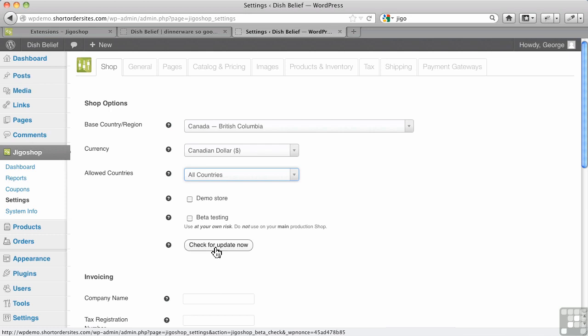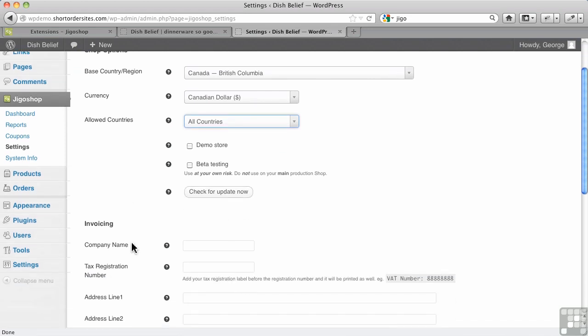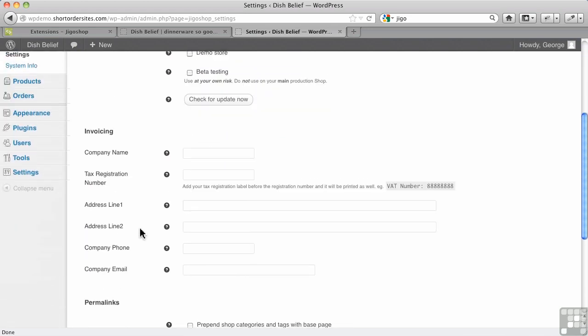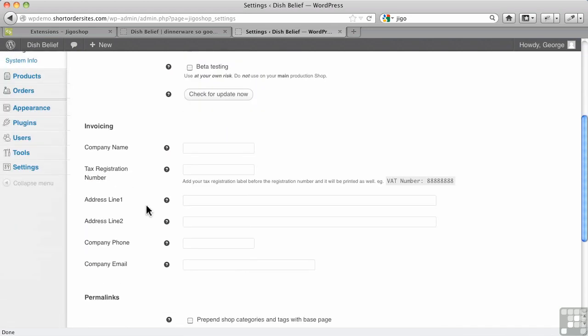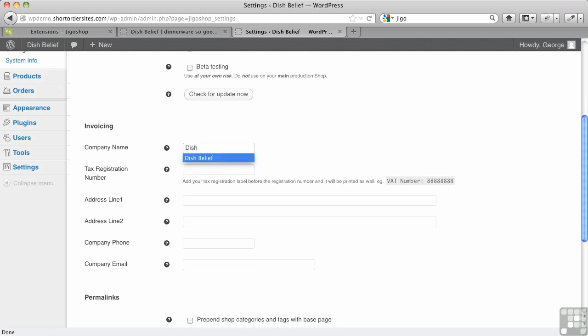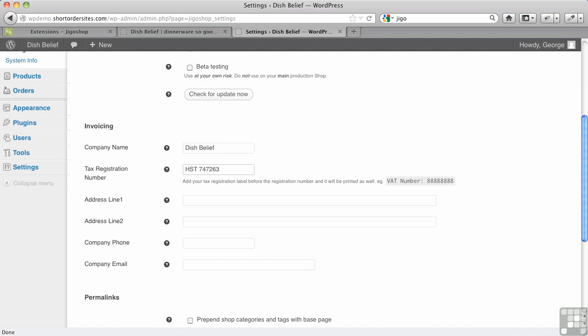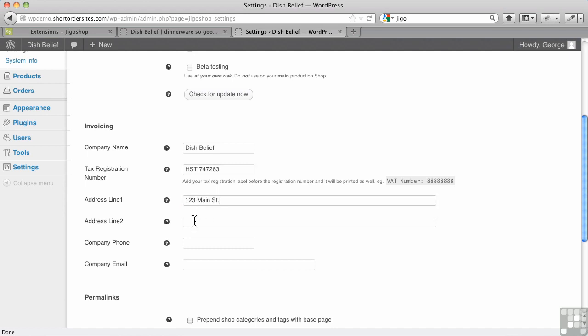Invoicing is useful for putting all of your information and especially tax registration numbers. Very often you have to have that. Here you would fill in your name—let's say it's Dish Belief here—and we'll put in a tax registration number. You could actually tell it in here because people need to know what it is. For me, it's HST and that's my number. Let's put our address in there. If you have a second line of address, you put it in here. If you don't have anything in the first one, the second one won't work.